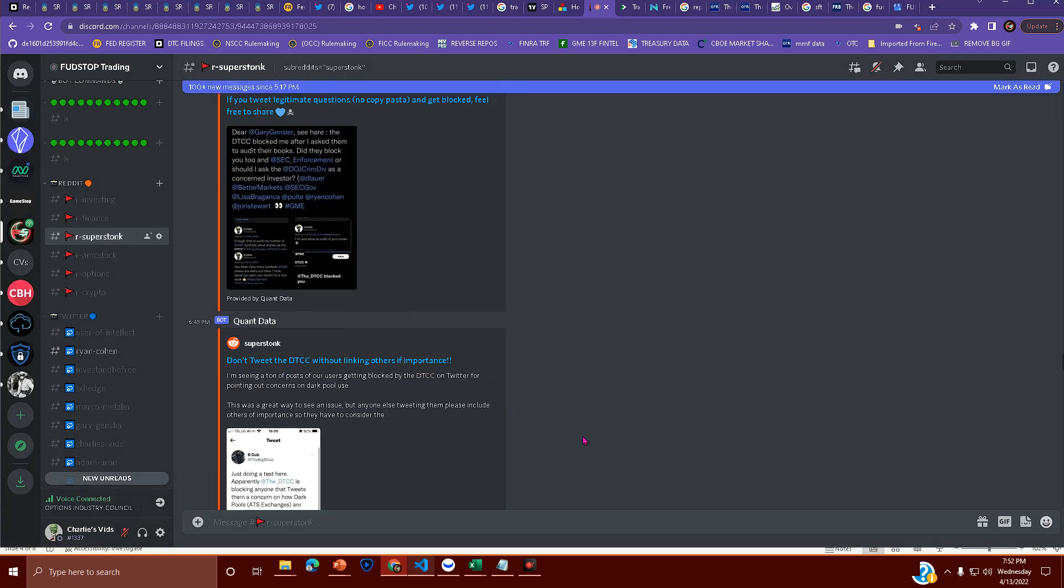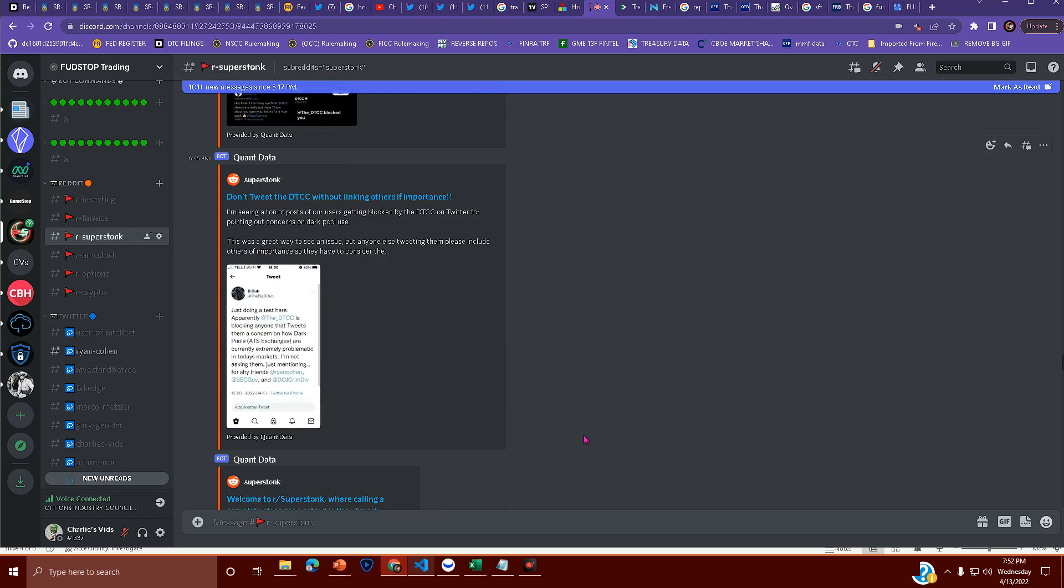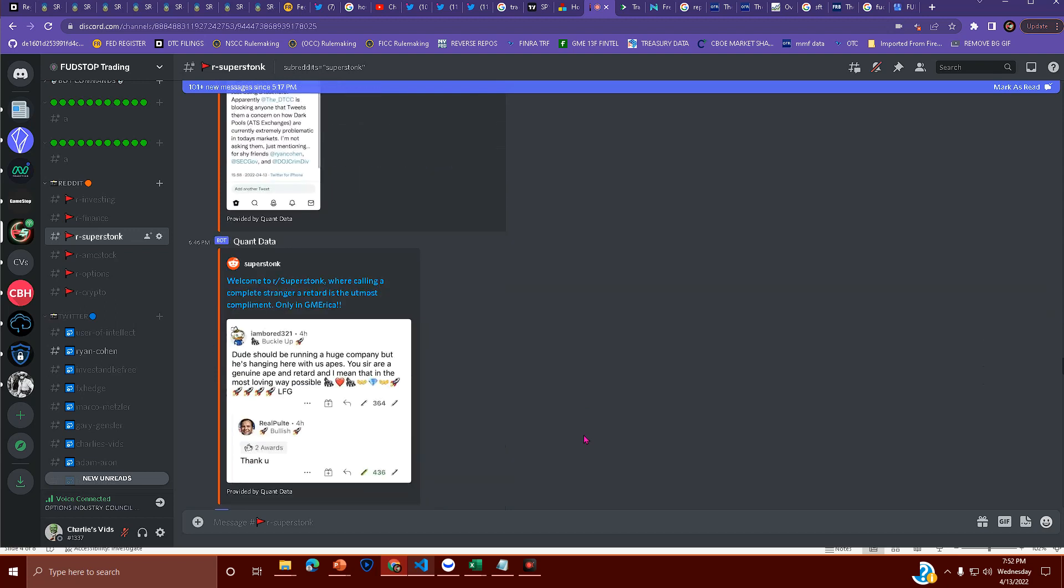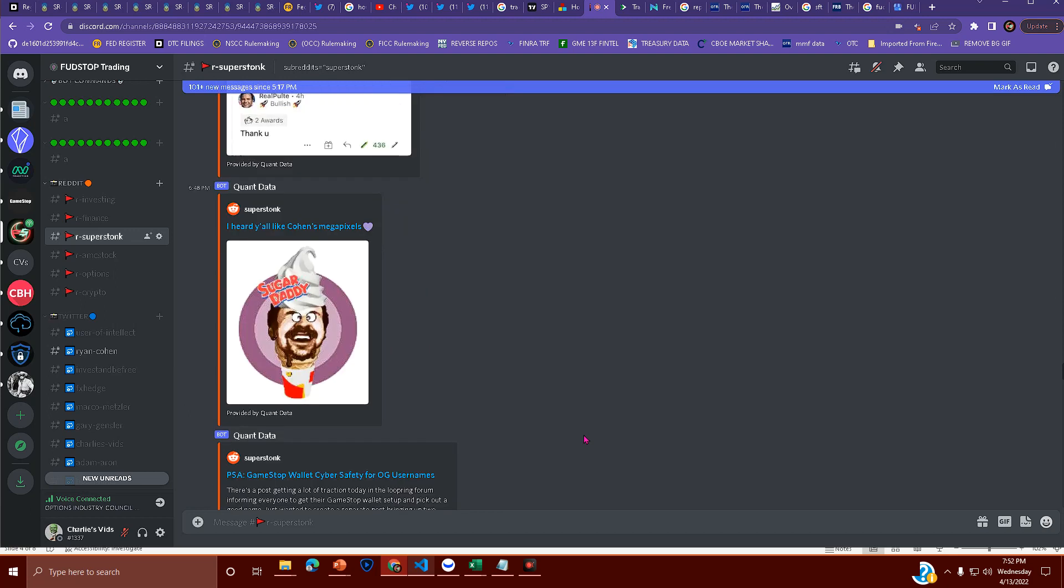By the way, did Ryan Cohen just DRS his shares that he just purchased? No. He sure didn't. So, again, you can't fix stupid but you can keep talking about reality and yeah.